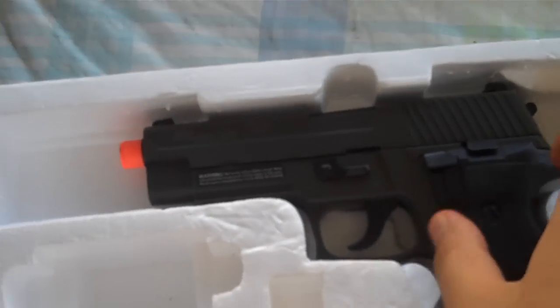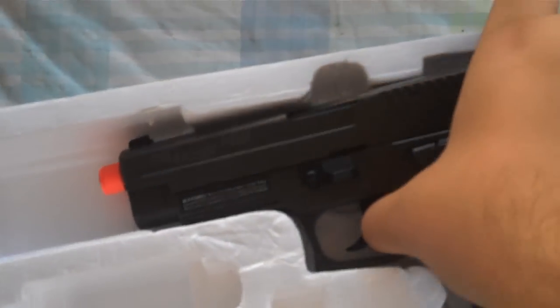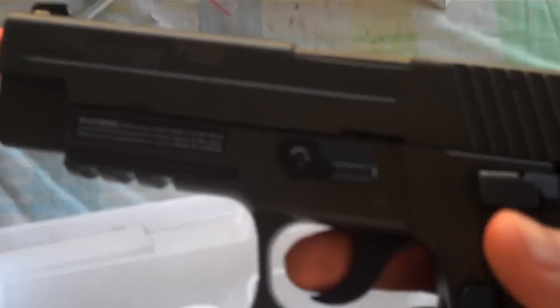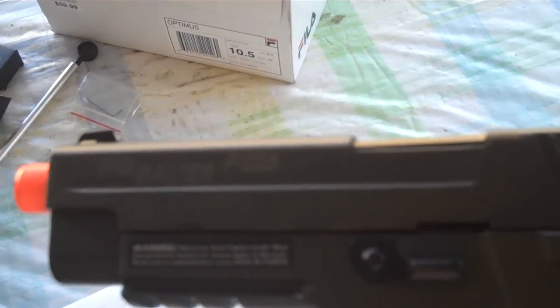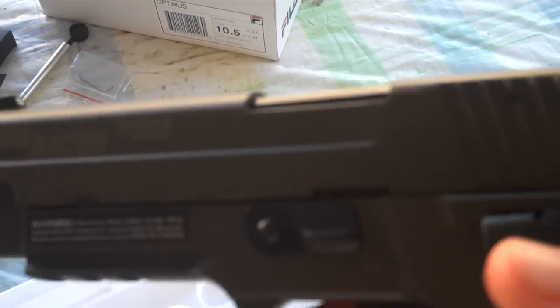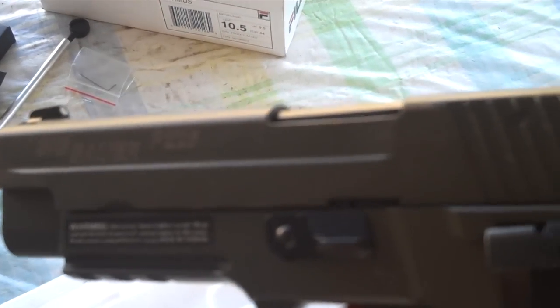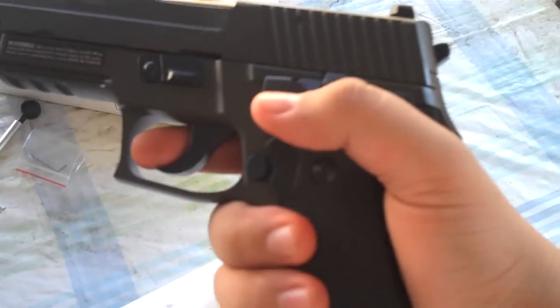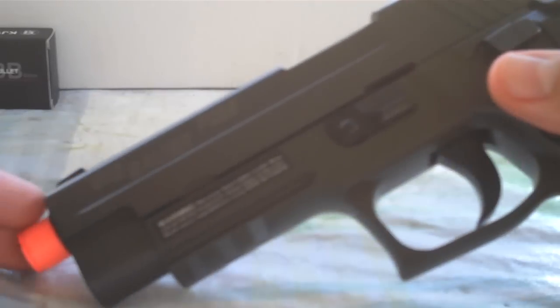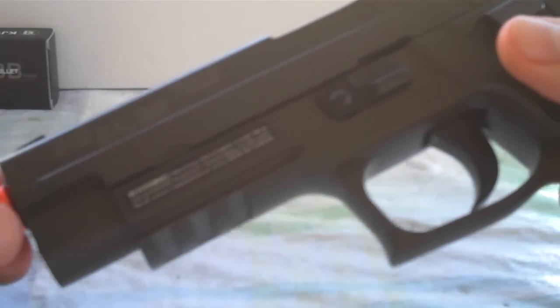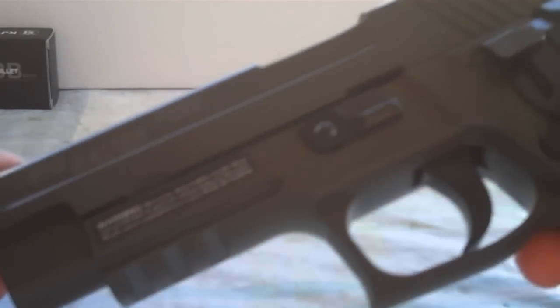Now to the gun itself. Sig Sauer P226. Now this KJW pistol is actually fully licensed by Cybergun. So they have the full rights to the actual trademarks of the real Sig Sauer. As you guys can see right there, it says Sig Sauer P226. As well as on the grip, it states P226.